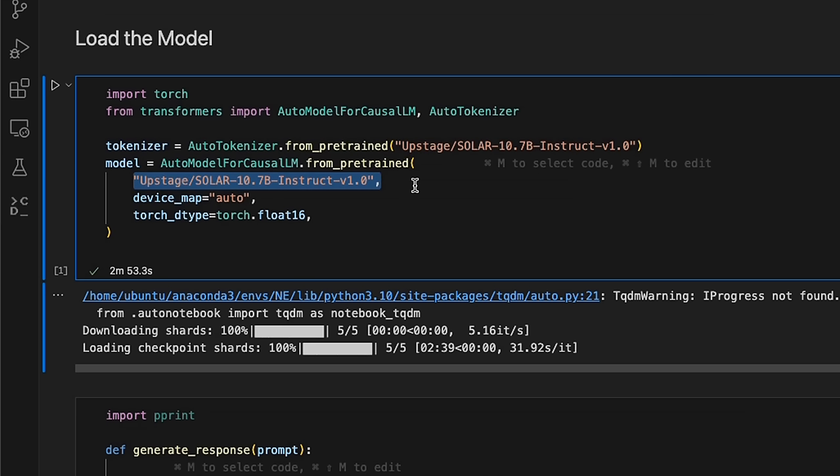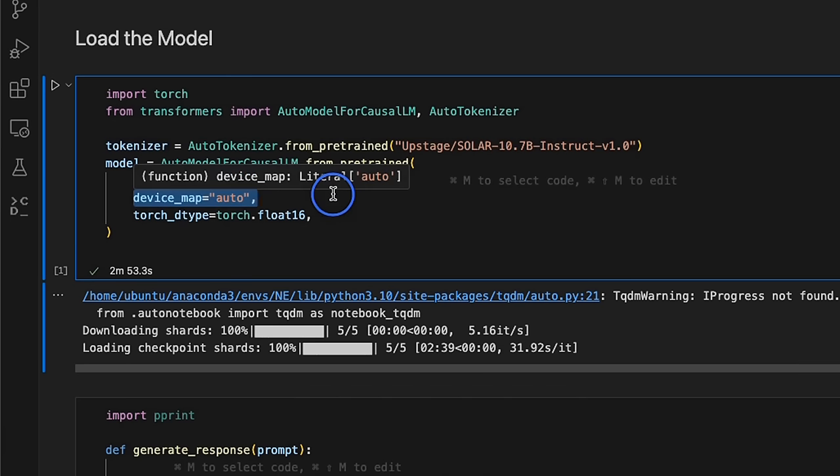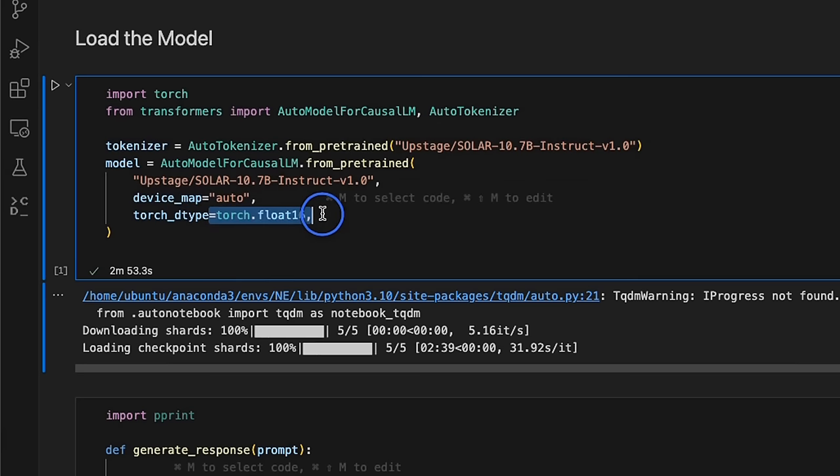I'm using the unquantized version. If you want to use the quantized version, I believe the block already has quantized this. Then, setting the device map to auto. And we're loading it in 16-bit floating points.